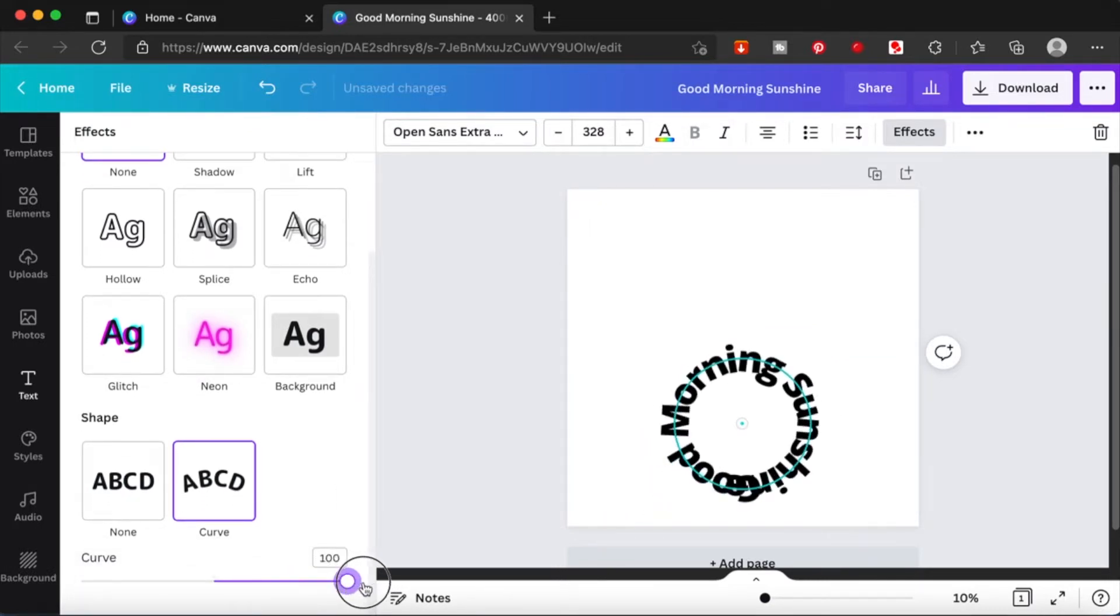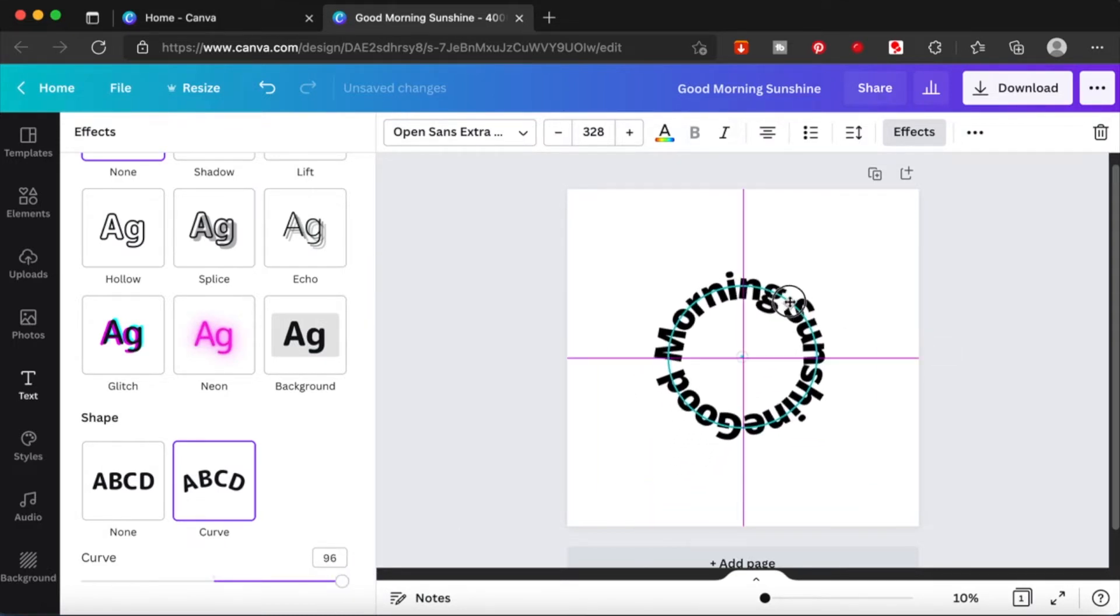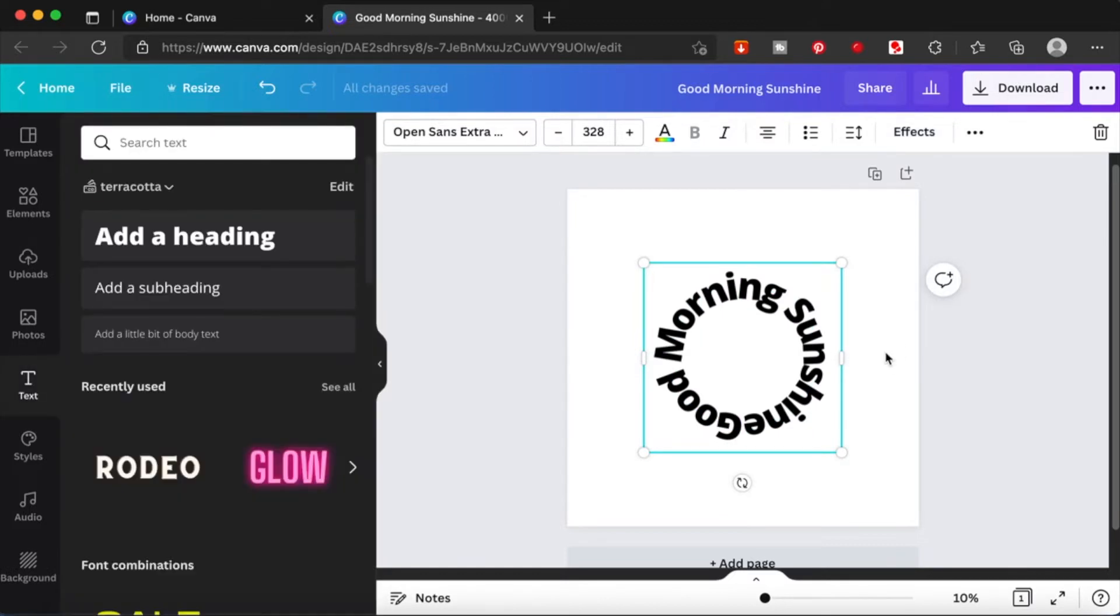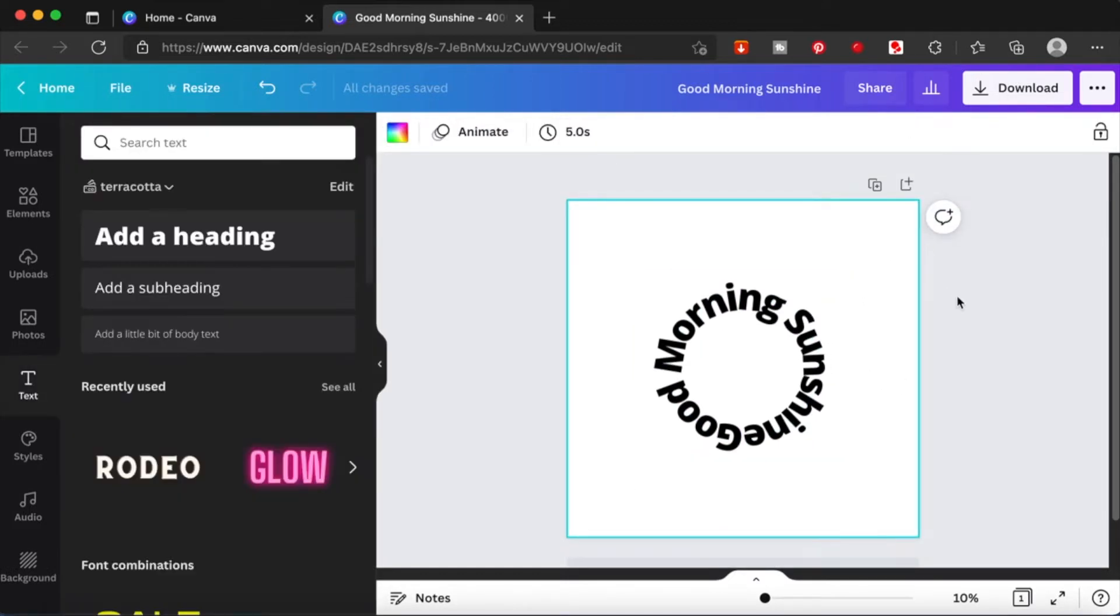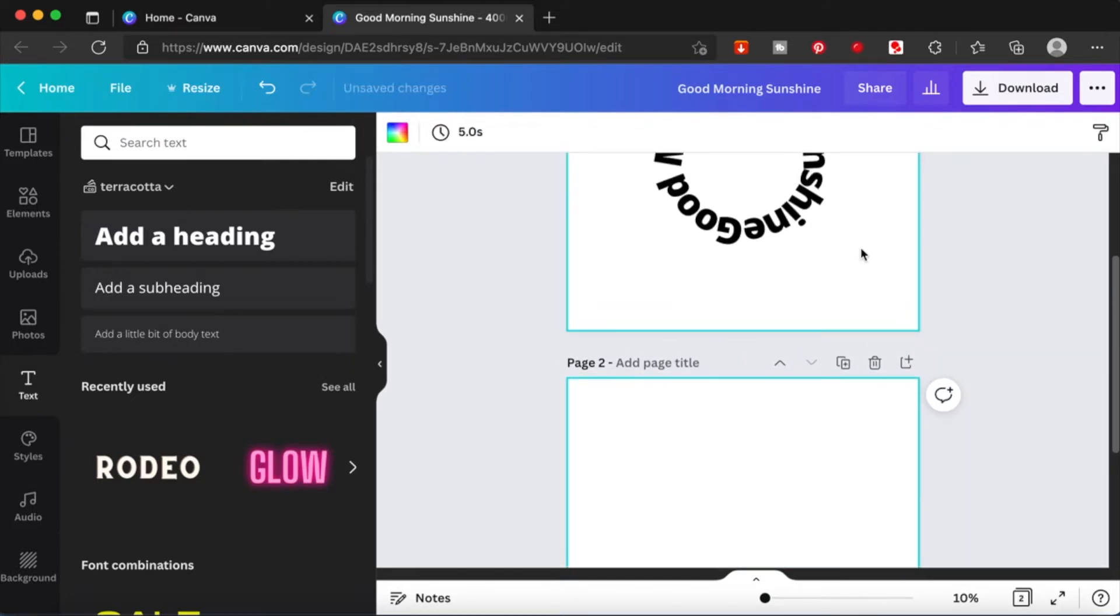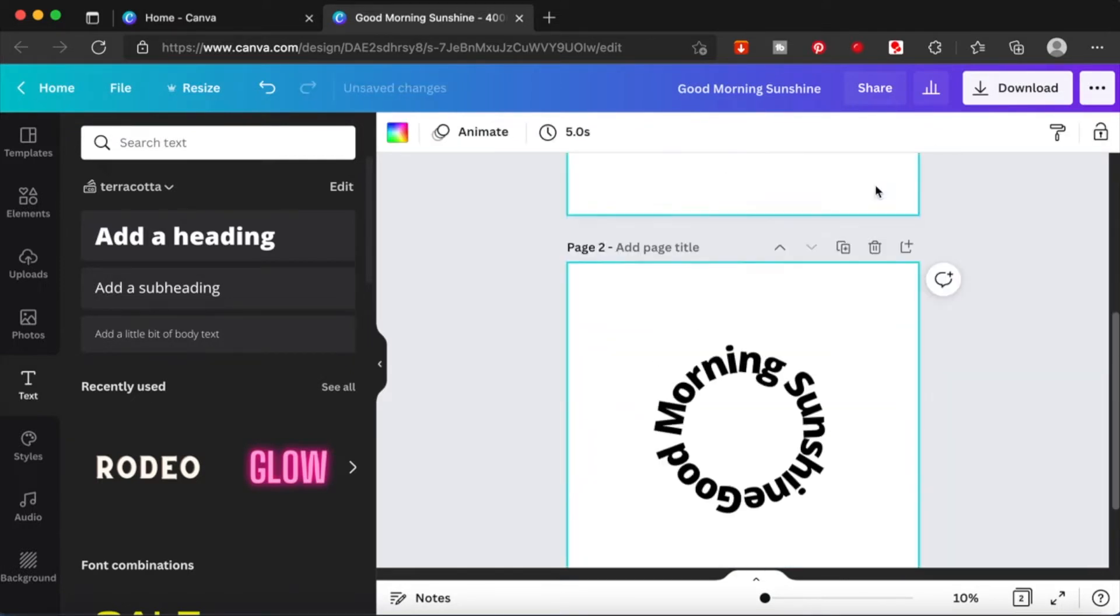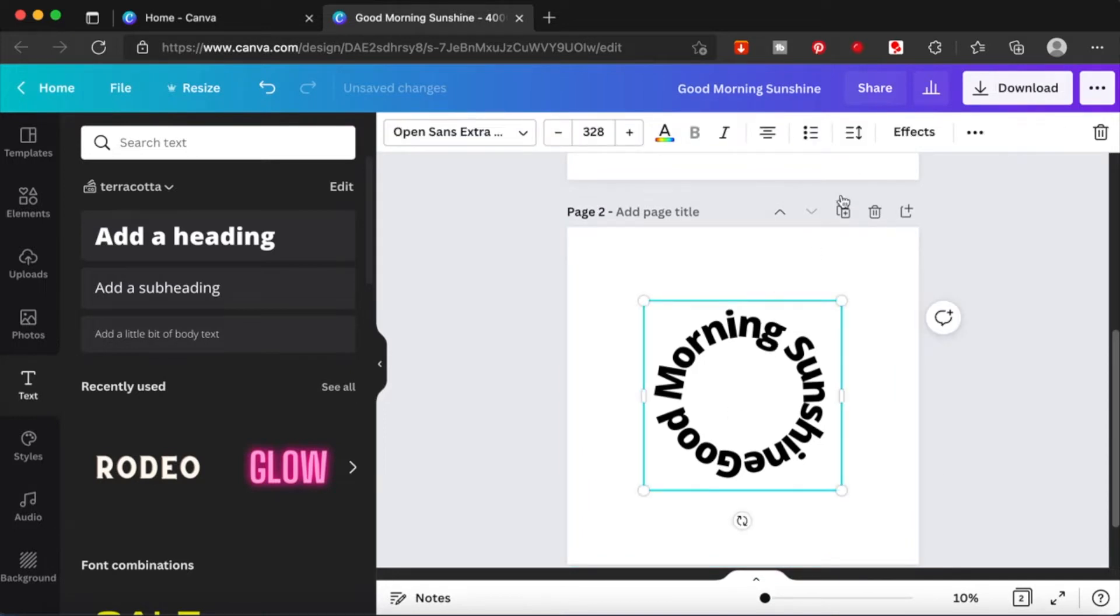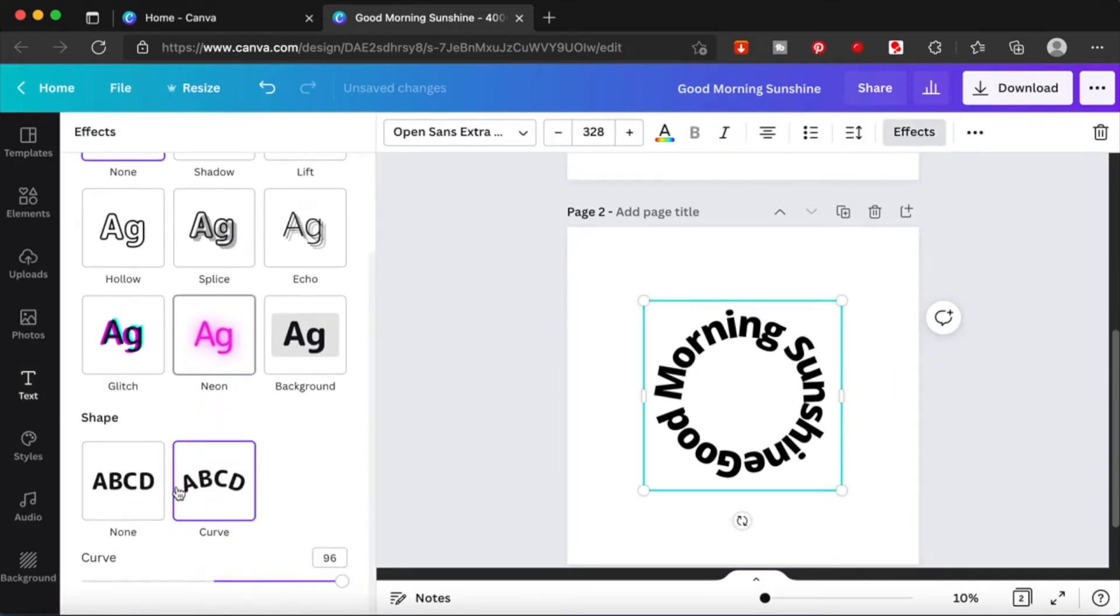You can play around with the slider to customize this effect. So this is a full circle. We can actually play around. I'm going to duplicate this page.